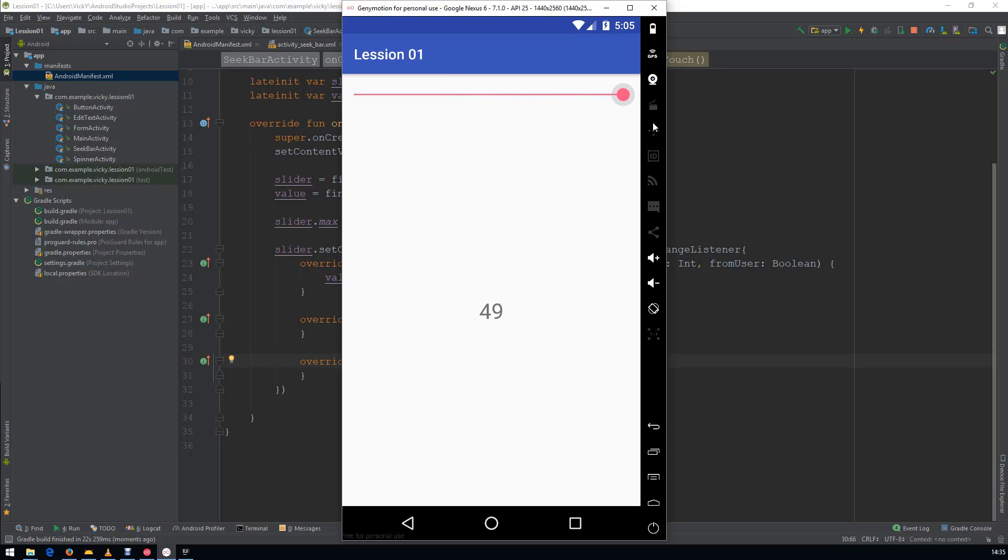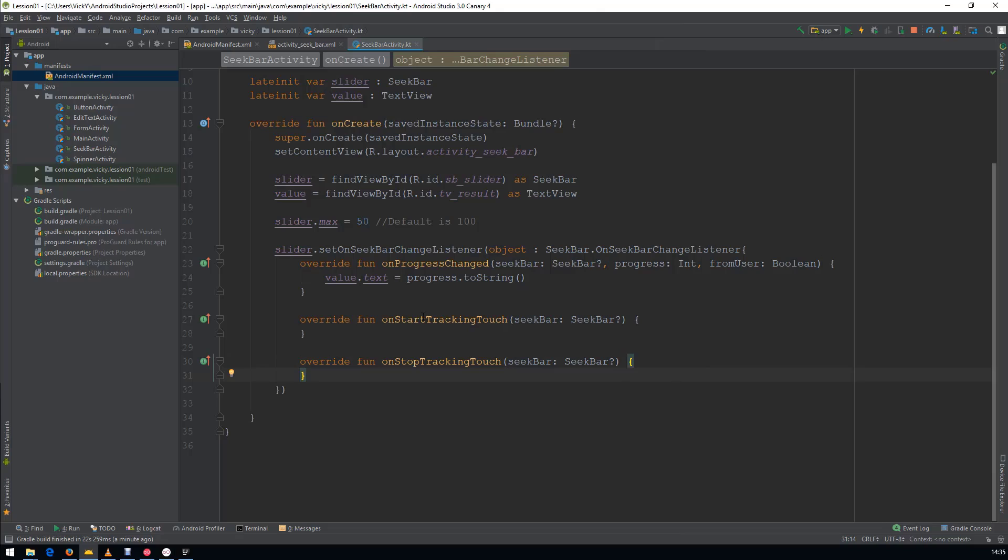The SeekBar process is ending at 50. Whenever we are seeking on the Progress bar, this OnProgressChanged is calling.